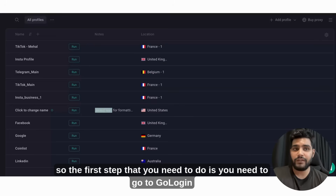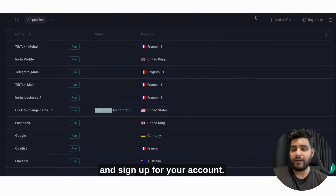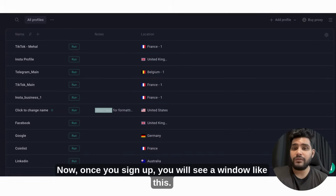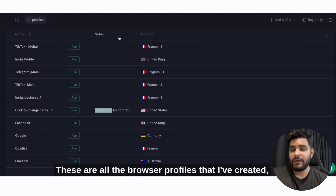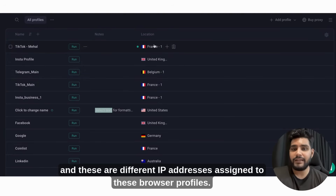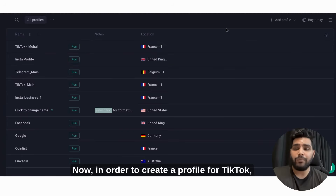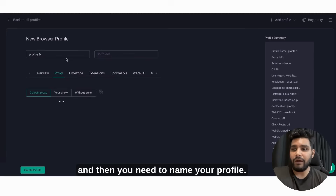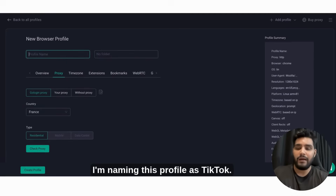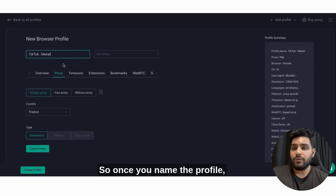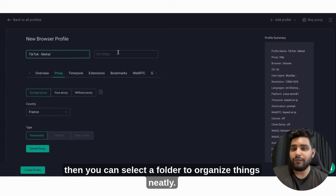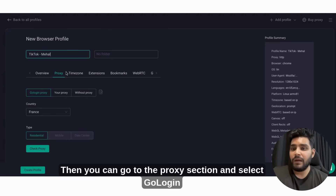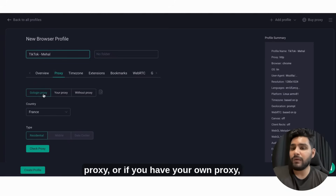The first step is to go to GoLogin and sign up for your account. Once you sign up, you will see a window showing all the browser profiles you've created, each with different IP addresses assigned. To create a profile for TikTok, click on add profile and then name your profile — for example, I'm naming this one TikTok. Once you name the profile, you can select a folder to organize things neatly.